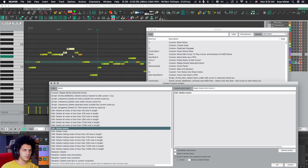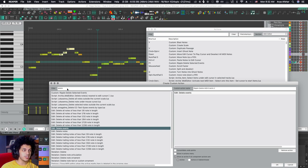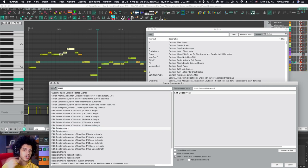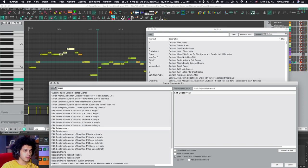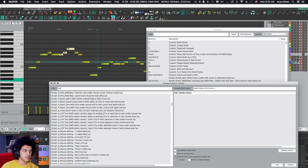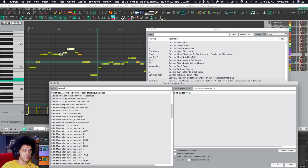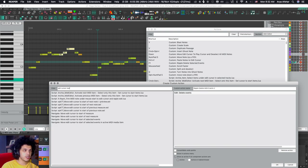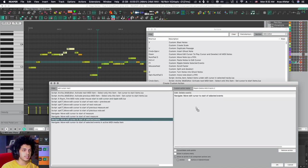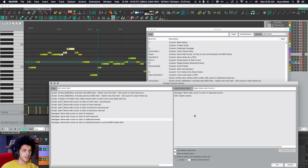Well, in order for Reaper to know where to put the items, I also need to give it an indication of where I want the notes go. So the best thing for that is to place the edit cursor there. So edit cursor. There you go. Navigate, move edit cursor to start of selected events. And maybe we can put this at the top here.